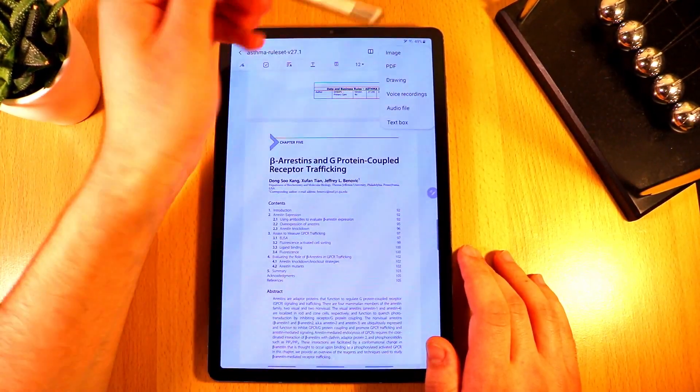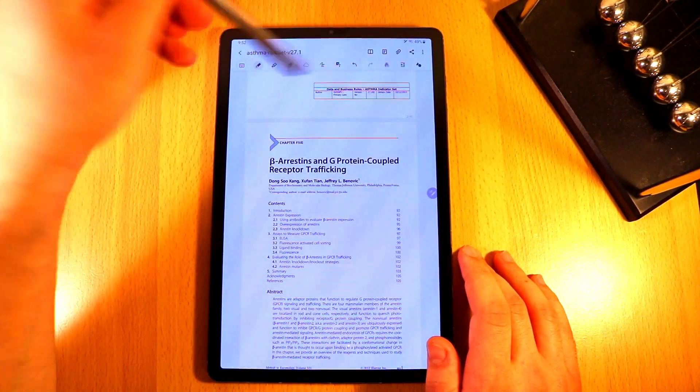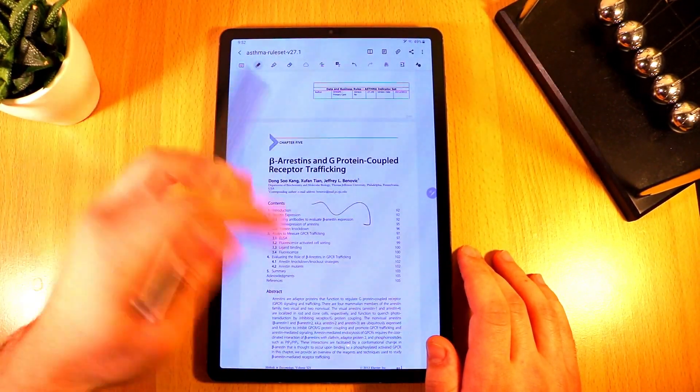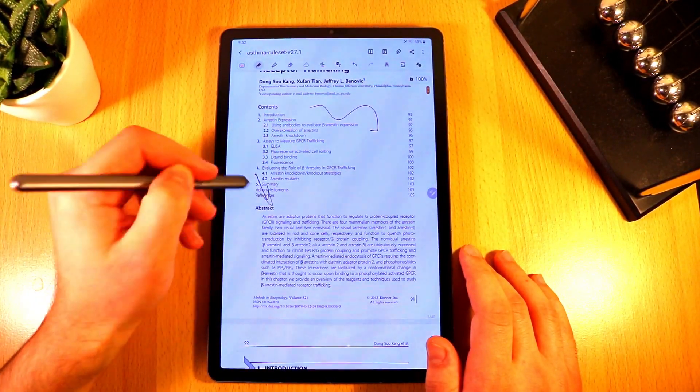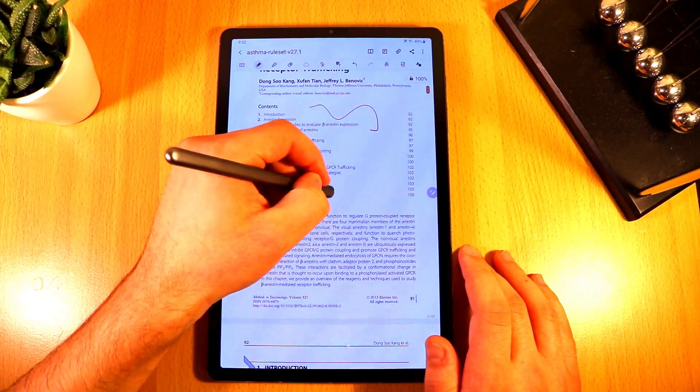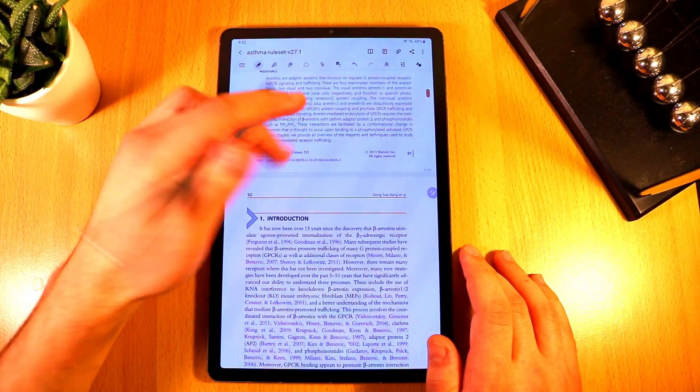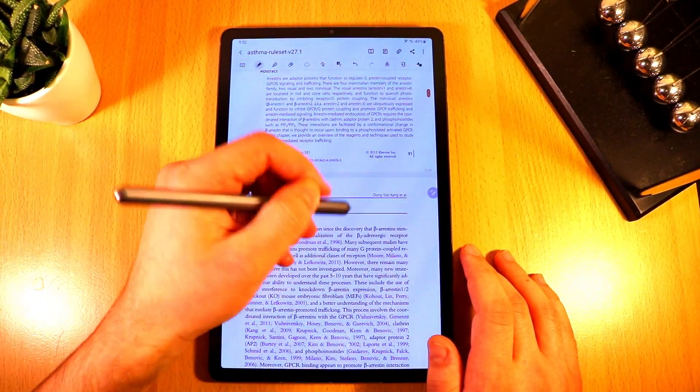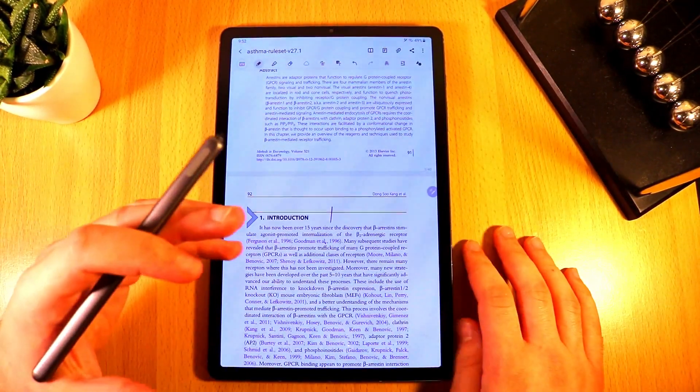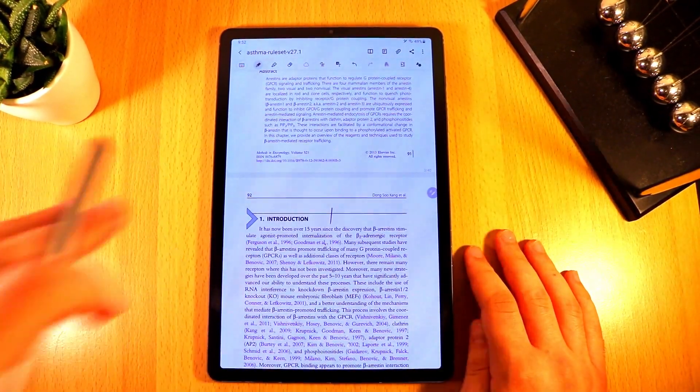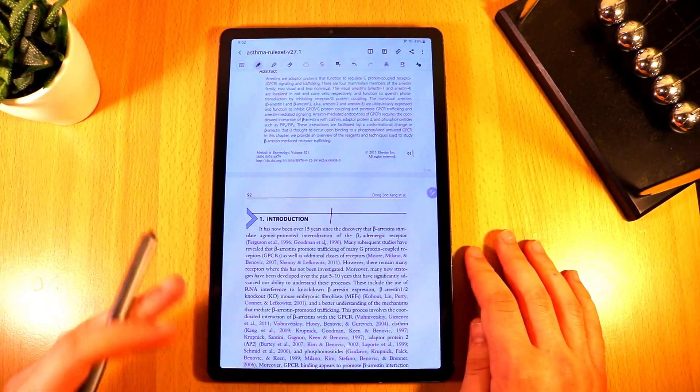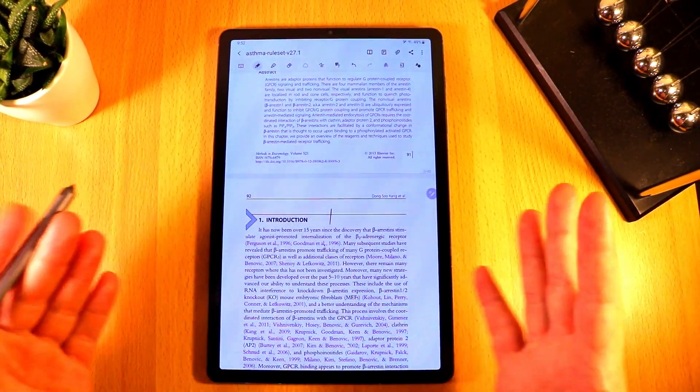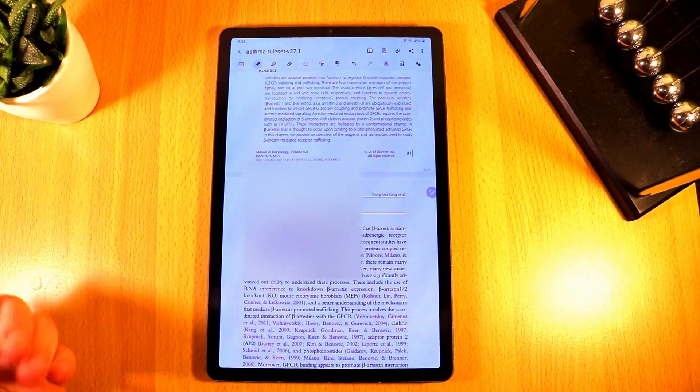Now with this PDF just like you would on any note-taking application you can draw on it, you can annotate, you can put arrows, you know speech marks, question marks, you can do whatever you want and this is something that a lot of people are going to really like and that a lot of people are looking for. So again thank you Samsung.